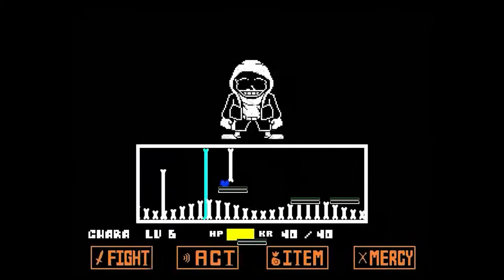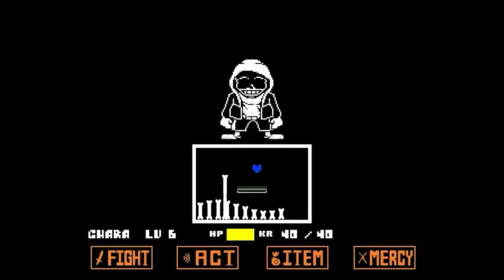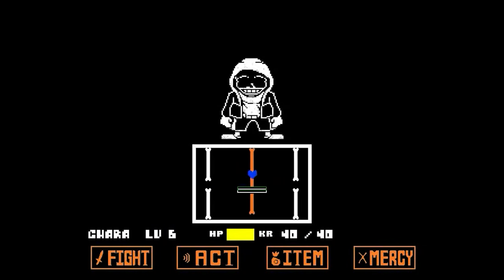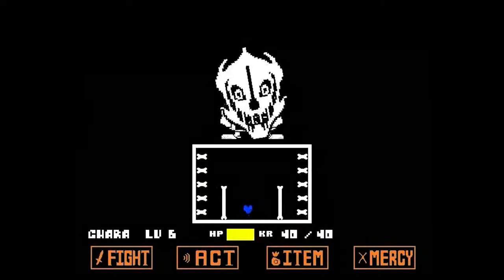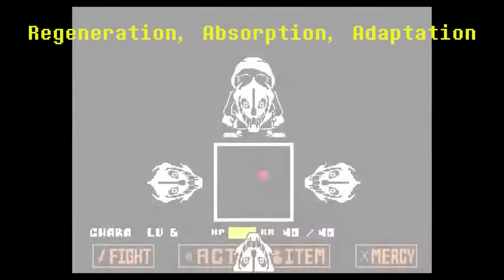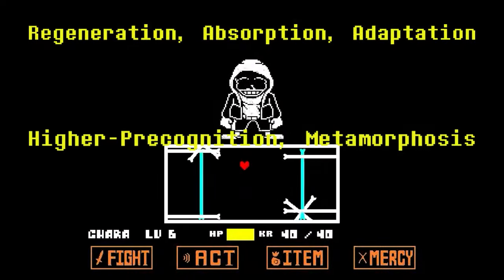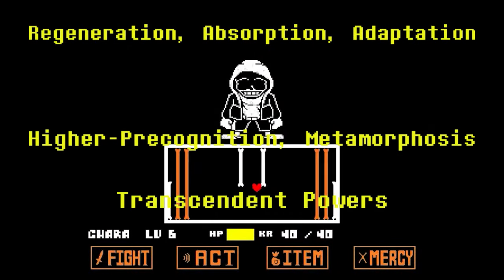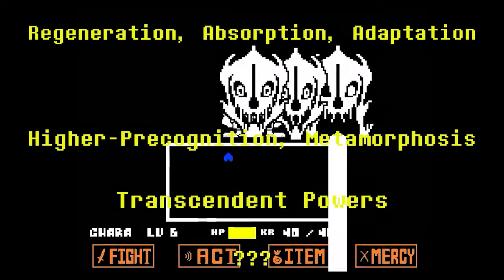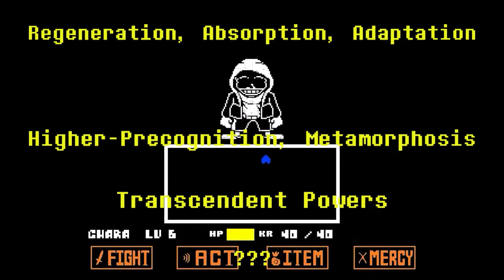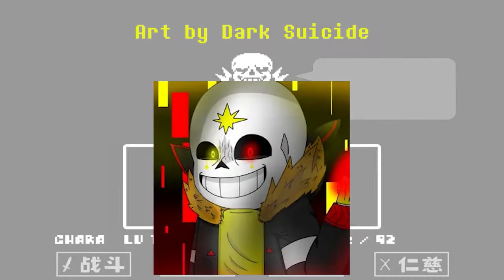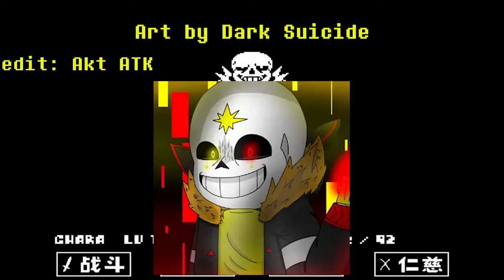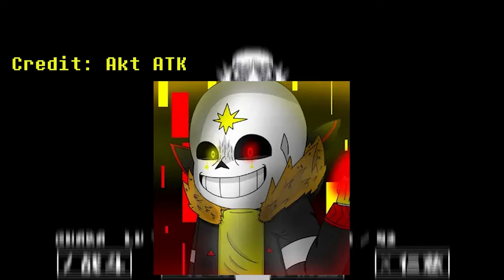The most interesting power within his arsenal is his vengeance powers, which he gained from absorbing the soul of vengeance. This vengeance boost grants him seven new powers: regeneration, absorption, adaption, higher precognition, metamorphosis, transcendent powers, and a final unknown one. Correct also has a transformation called his Genesic form — sorry if I butchered that — a transformation that came after he absorbed objects known as Genesic crystals. This form also increases his strength exponentially and can deflect almost anything thanks to its barrier regeneration.